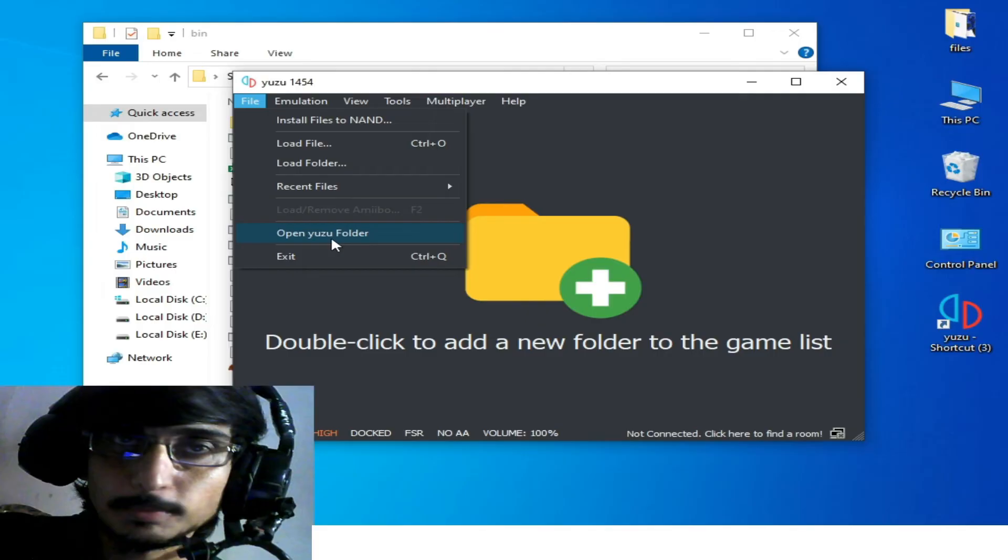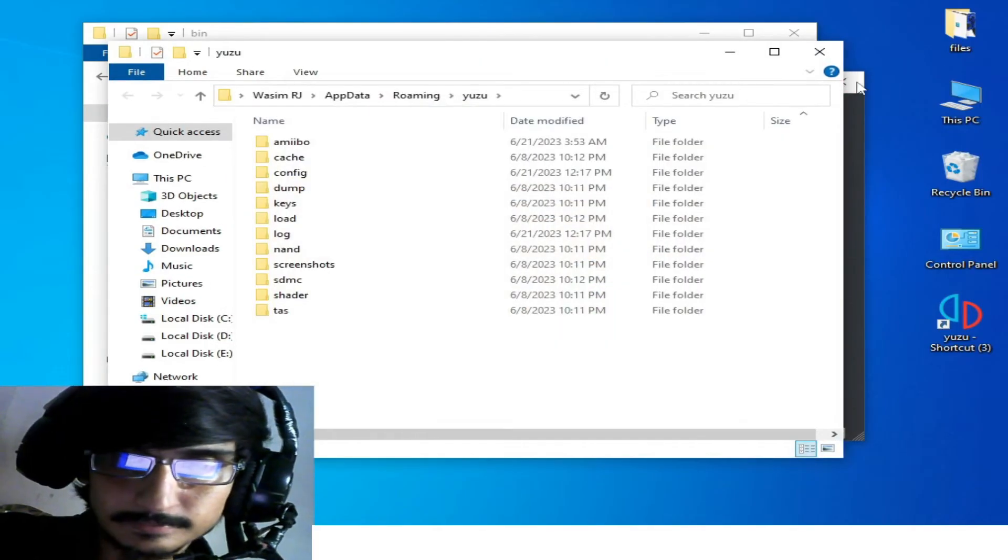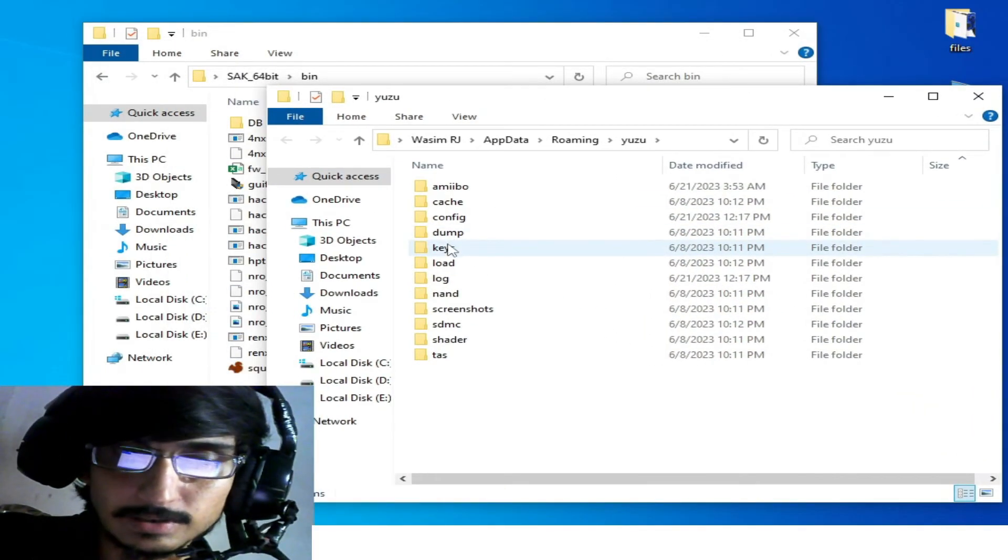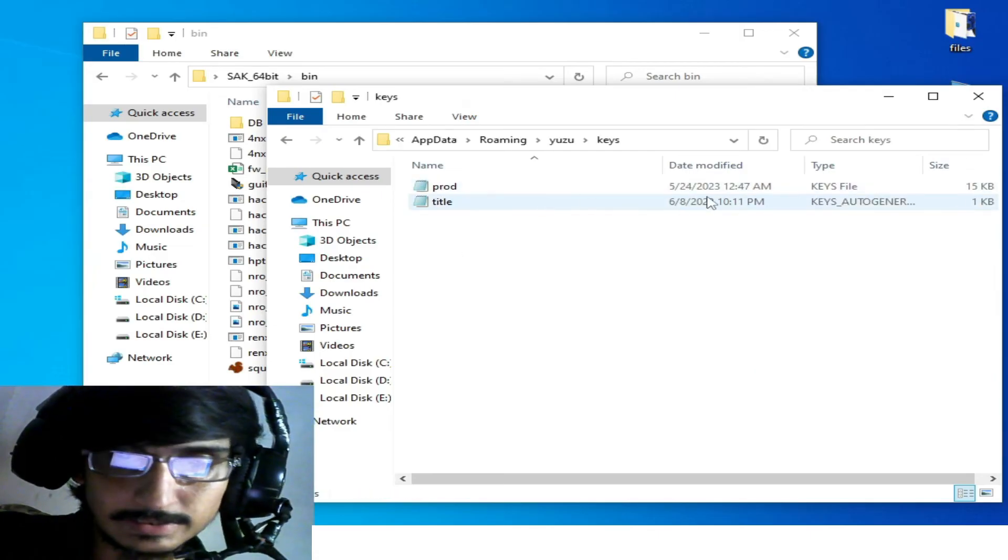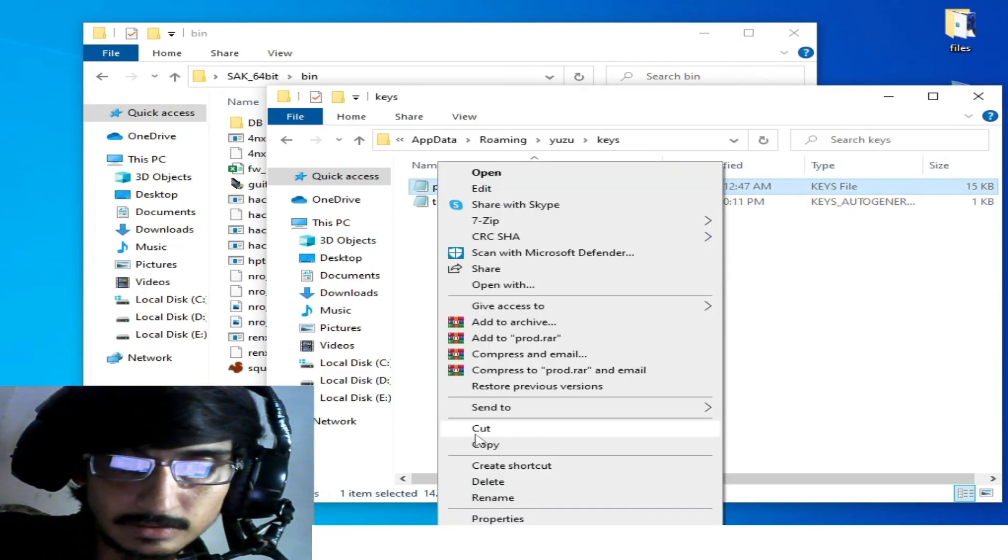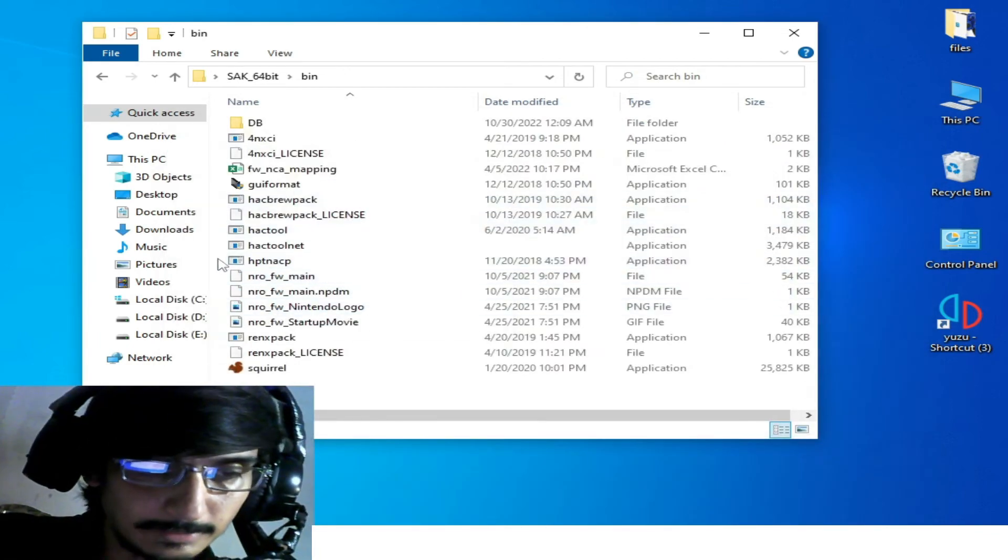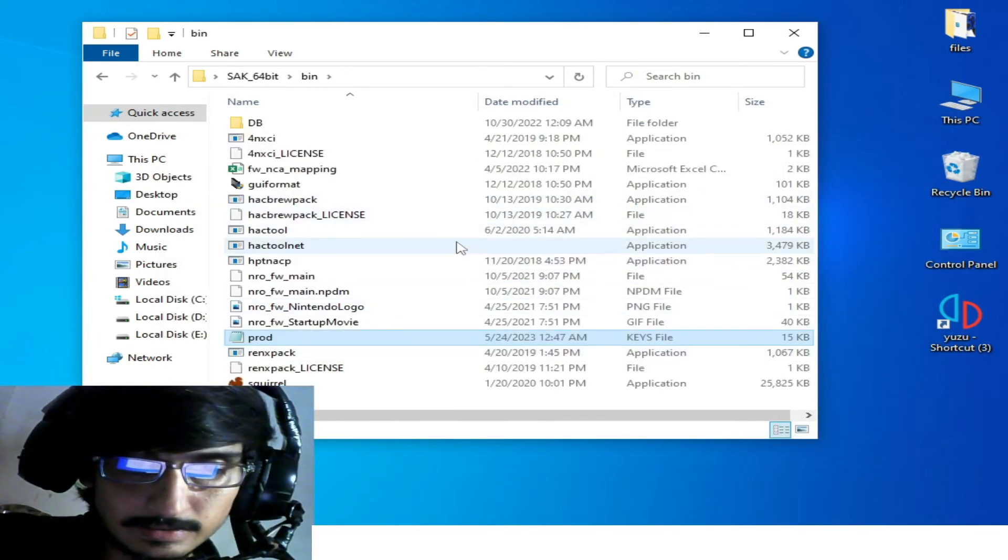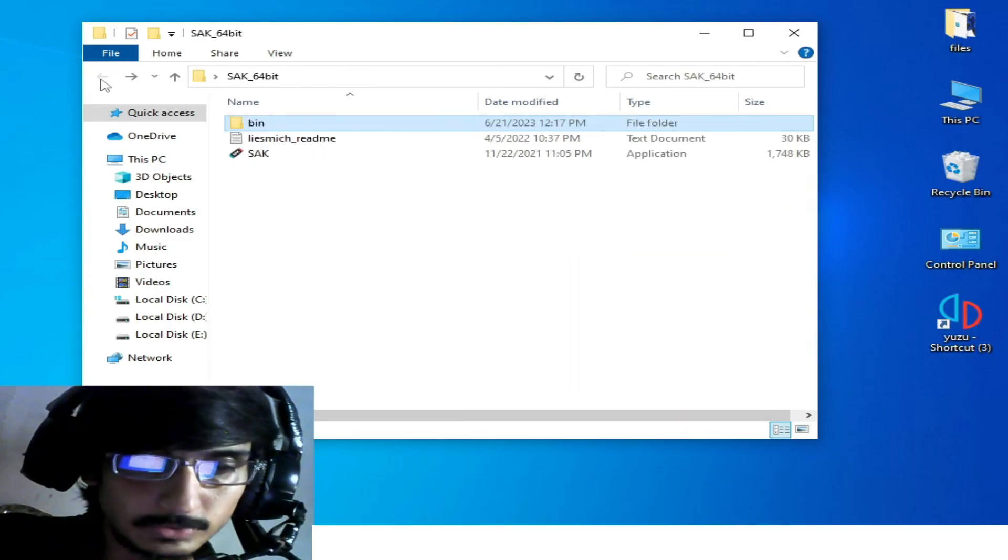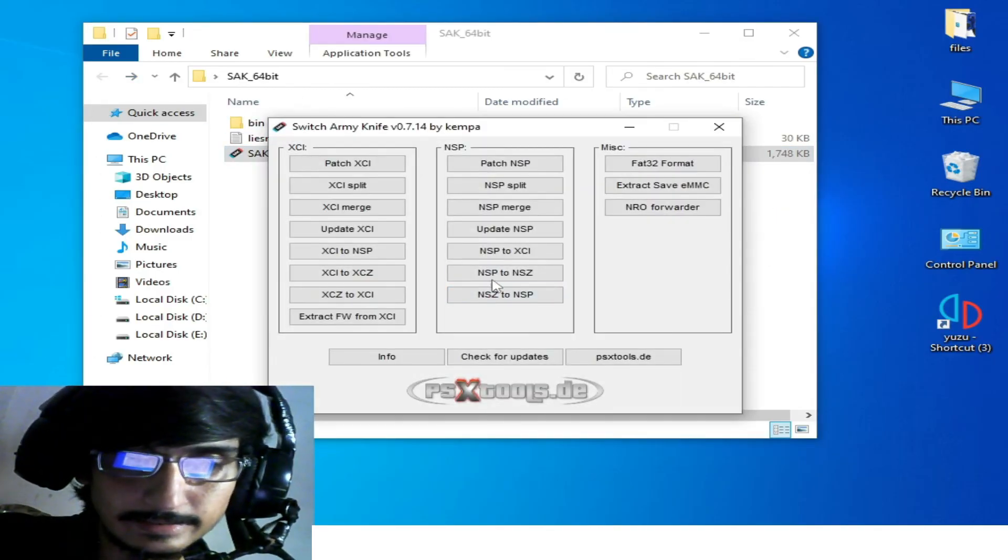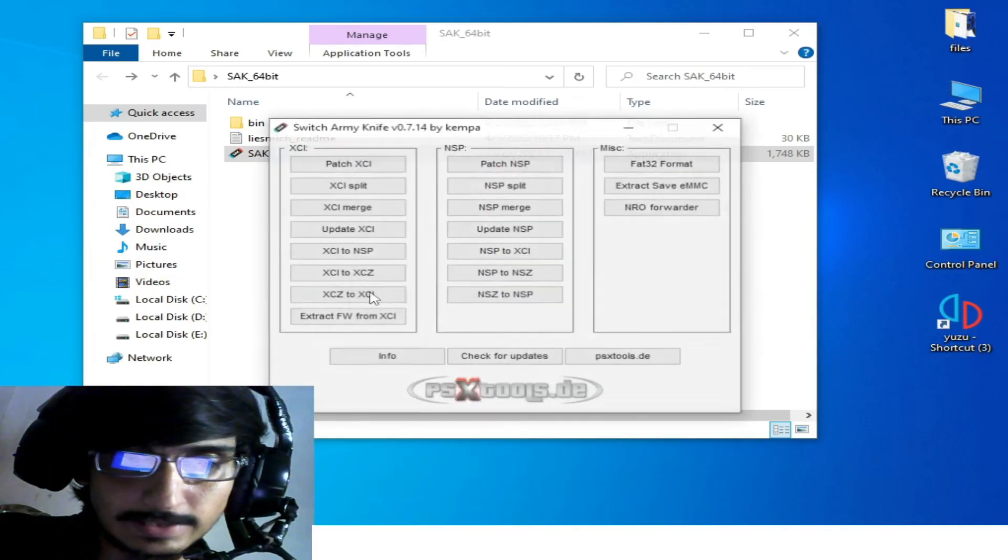Open the user folder, and you can use this prod.keys. You can see it - copy it, close it, and paste it here. Go back to your SAK and reopen it. Now you can use your...